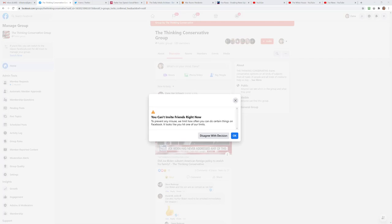So as you can see, I'm on my Thinking Conservative group, and every time I try to invite friends, this is what Facebook gives me.